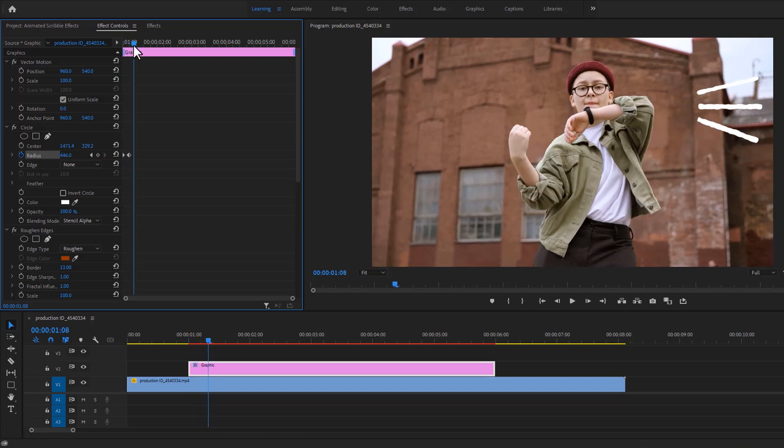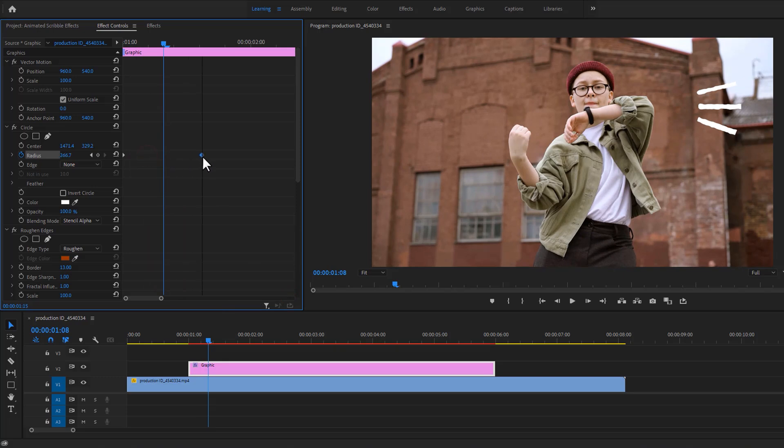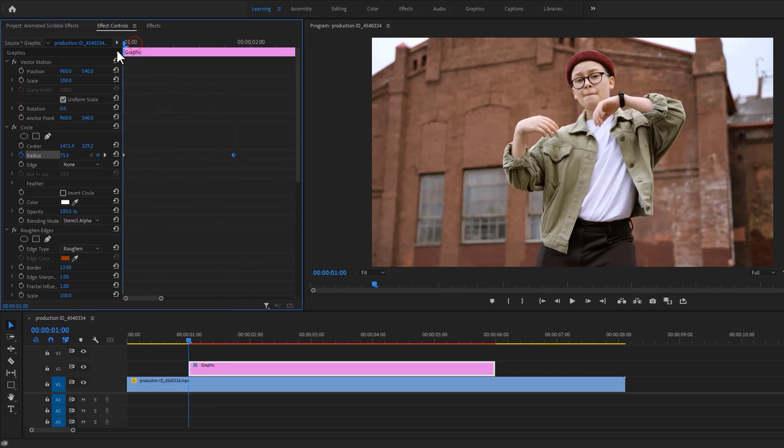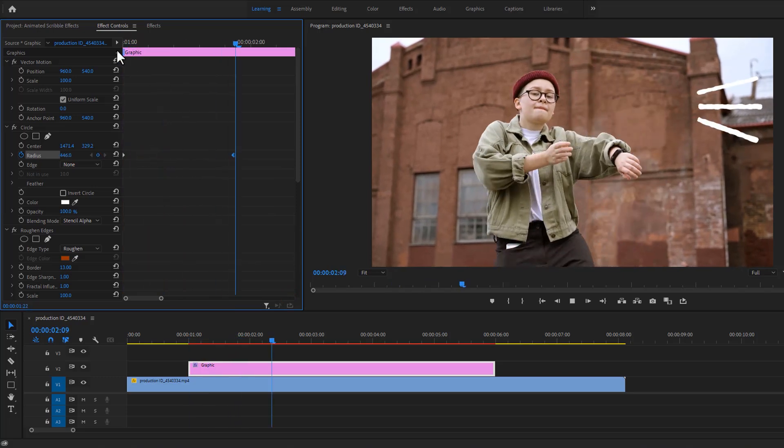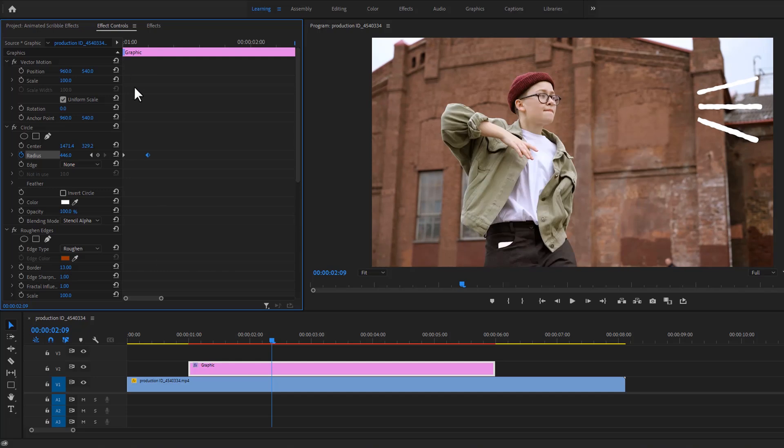Also, you can slow down the shape reveal speed. Just move the last keyframe to the right side. But I'm okay with the first one.